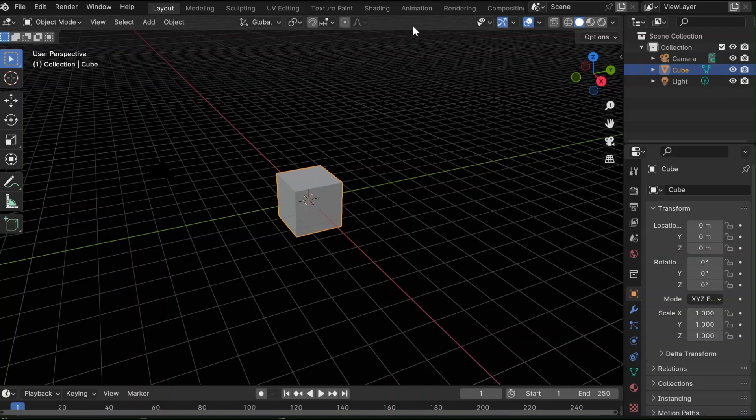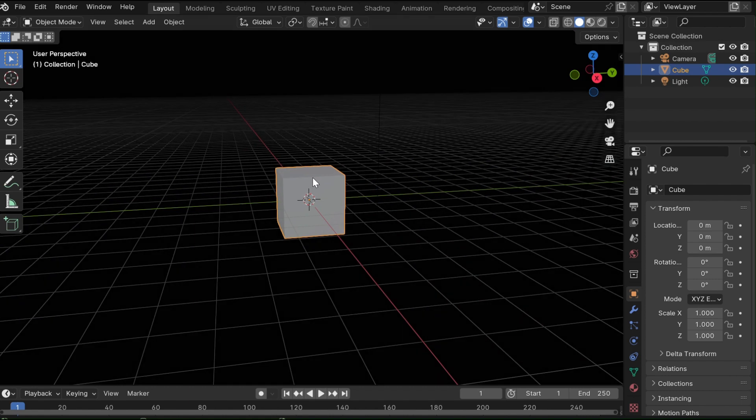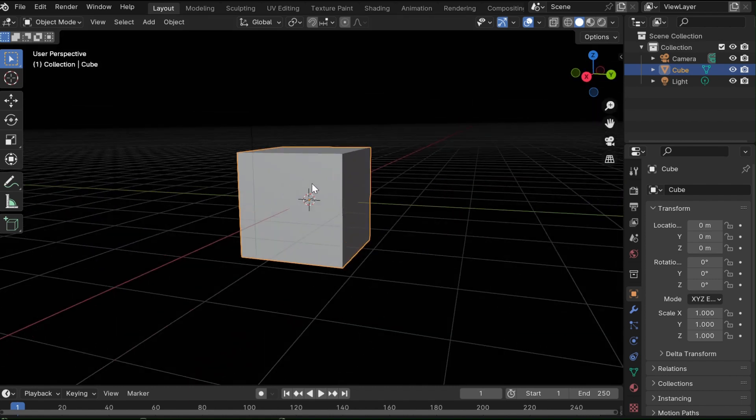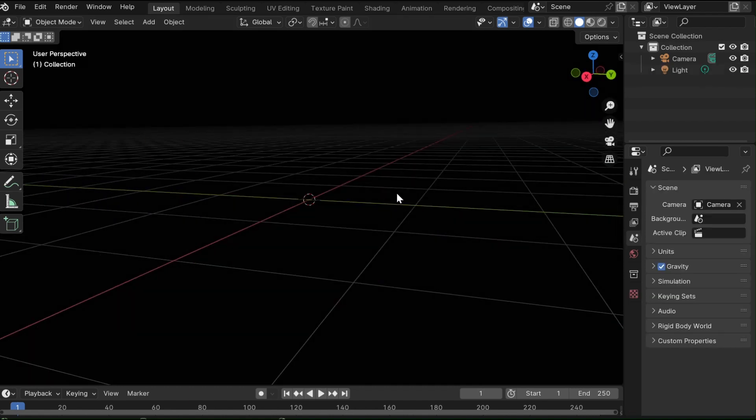Well, hello and welcome back to a video. Today I'll be showing you how to make a mushroom cloud in Blender.